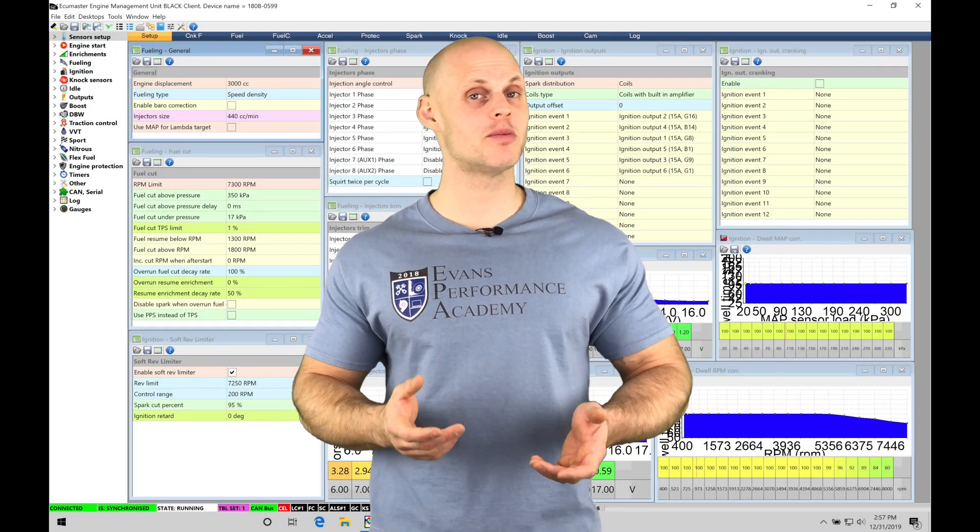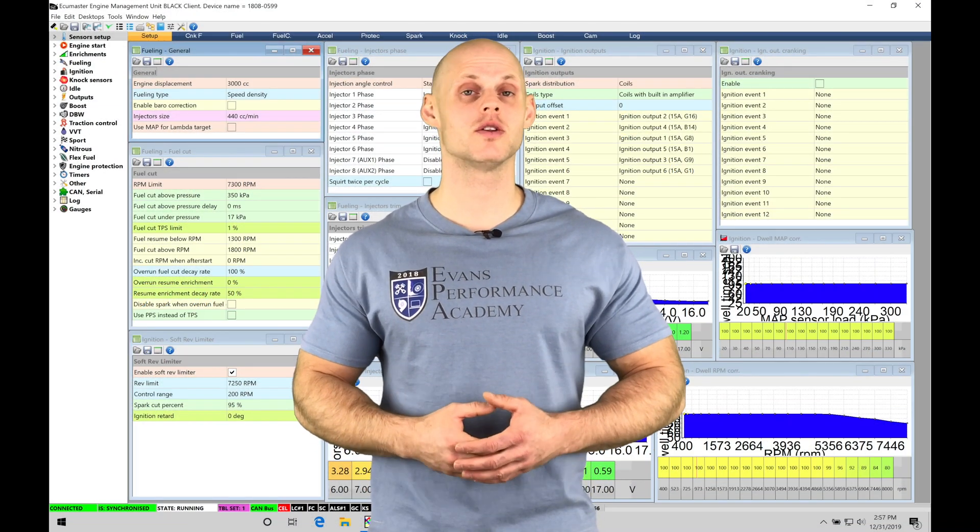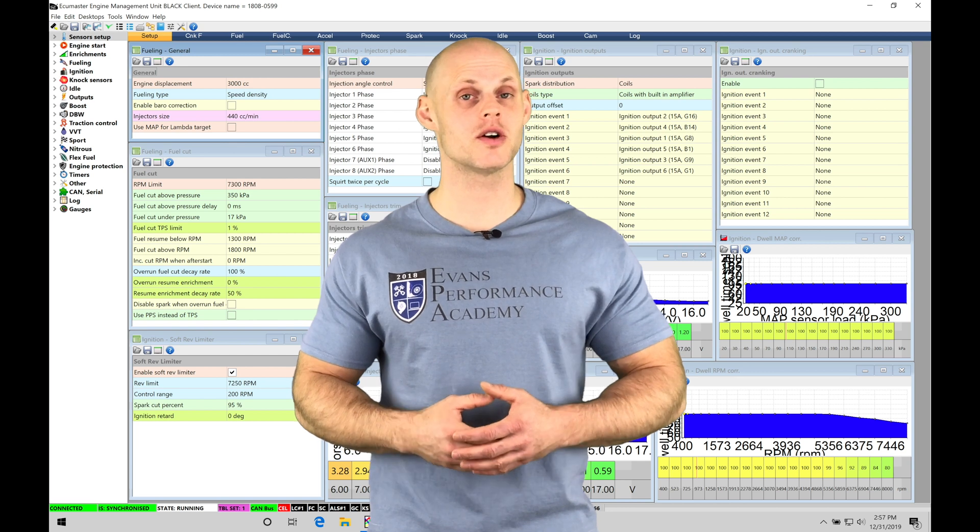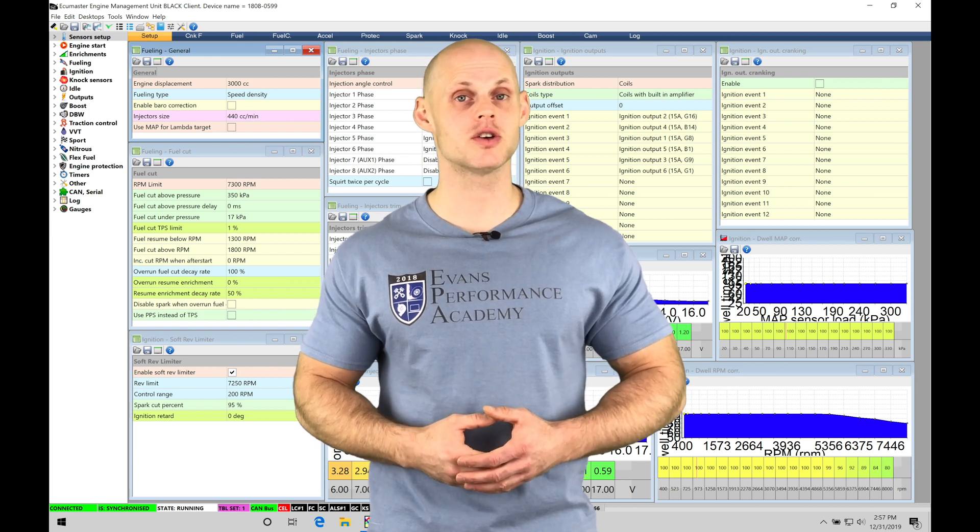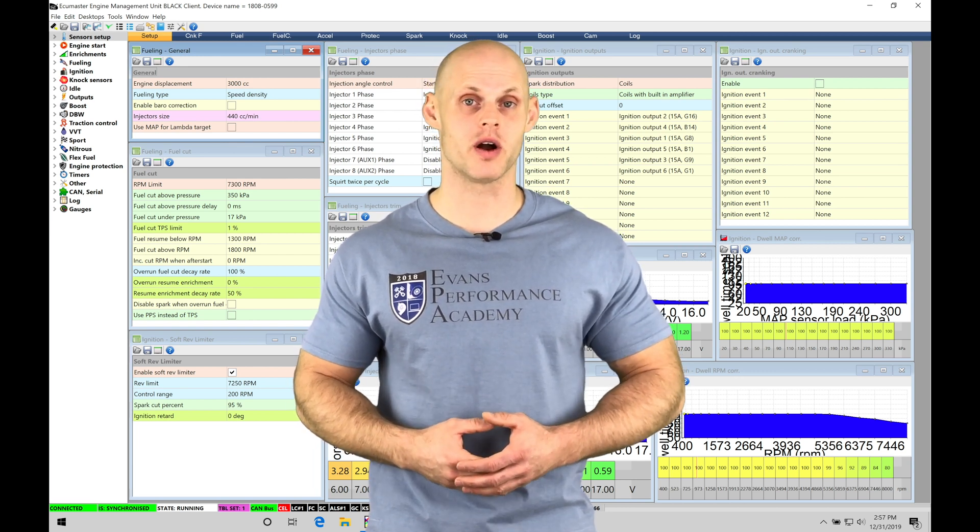Welcome to ECU Masters Training Part 5. In this video, we're going to learn how to work with our data logging feature in our ECU Masters Black software.